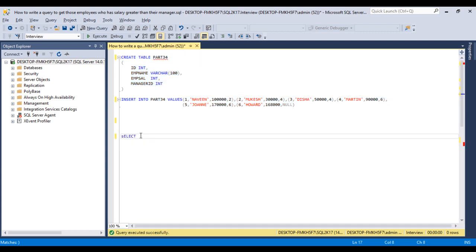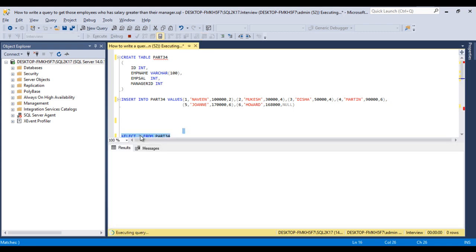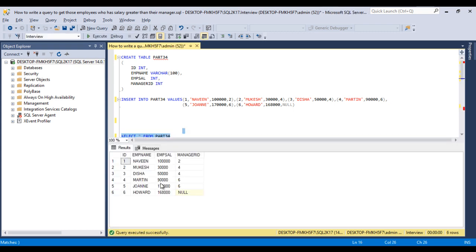Now we can check the data. We can write a select statement, select hashtag from our table. Now we can execute and check. This metadata and our slides metadata both are same.